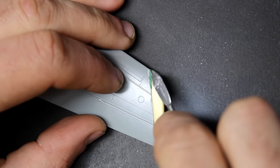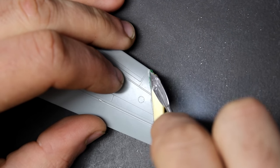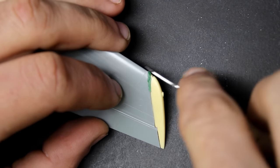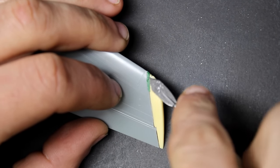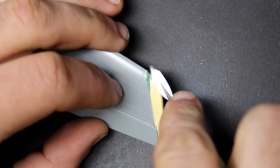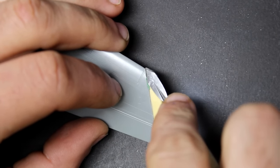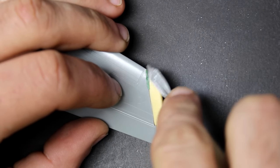After the putty had a full day to harden, I then used some sanding sticks to blend everything together and then brought in my JLC razor saw to re-scribe the line.